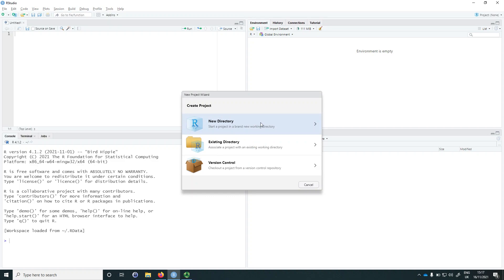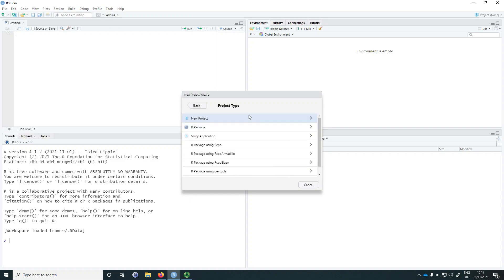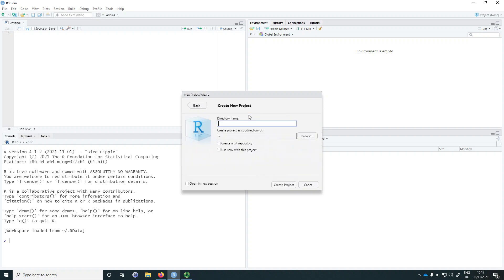We'll create this project in a new directory, which means a new folder, and we'll tell RStudio that we want a new project. We'll give this folder a name, for example introduction_to_RStudio. Whatever name you choose, make sure that there are no spaces — if you would like something that looks like a space you can use underscores or dashes. RStudio will then ask us where we want this folder to live. If you want to put it somewhere else, for example inside your documents folder, you can click on browse, navigate to your documents folder and save the new directory there.